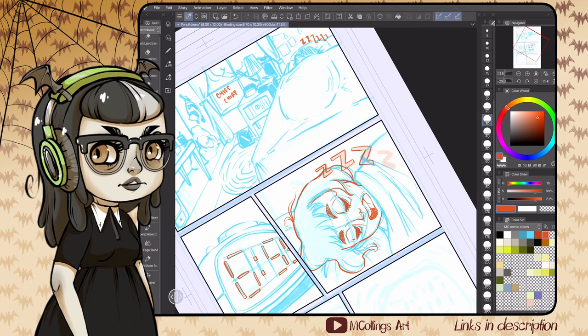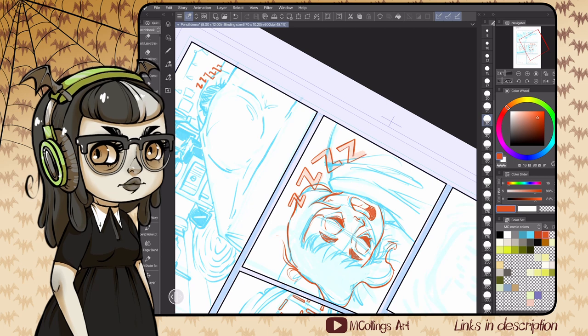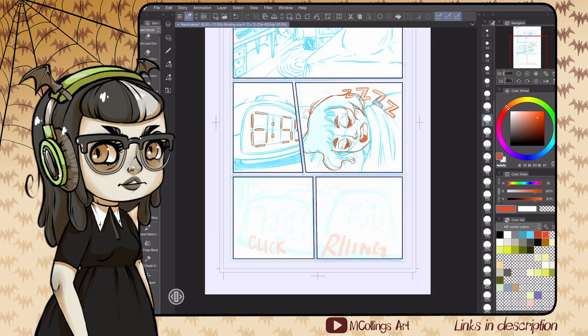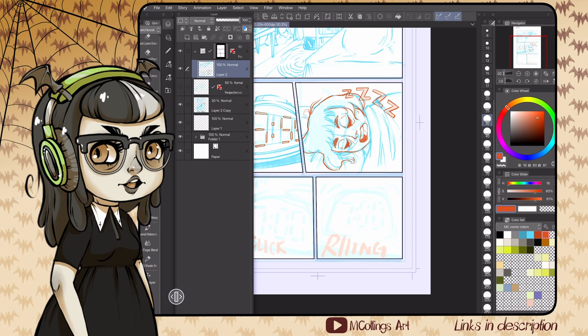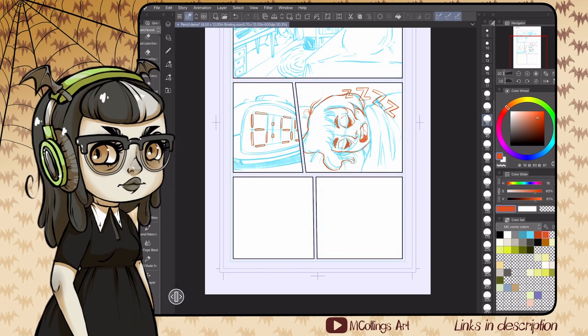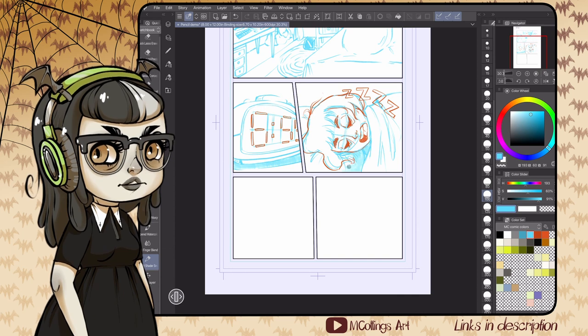If you check out Art of MM on Instagram, he has some really interesting process photos that he posts. He's one of my all-time favorite comic artists and does very cool pencils. He'll post his thumbnails sometimes. It's really interesting to see his process.